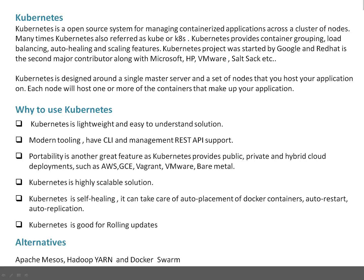Kubernetes is self-healing. It can take care of auto-placement of Docker containers — or in Kubernetes terms, they are called pods. It can manage auto-restart or auto-replication of containers or pods. For example, let's say you have created a replication controller where you defined a minimum number of containers to be three or four. If one of the physical nodes dies for some reason, then automatically Kubernetes will trigger the build on other nodes to maintain the number of replicas on the available physical nodes. Auto-restart means if a pod is not responding, Kubernetes can auto-restart that pod.